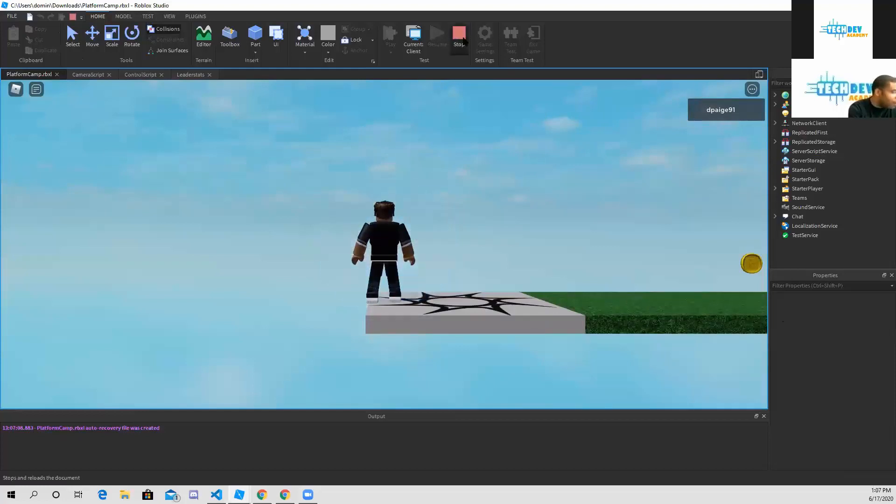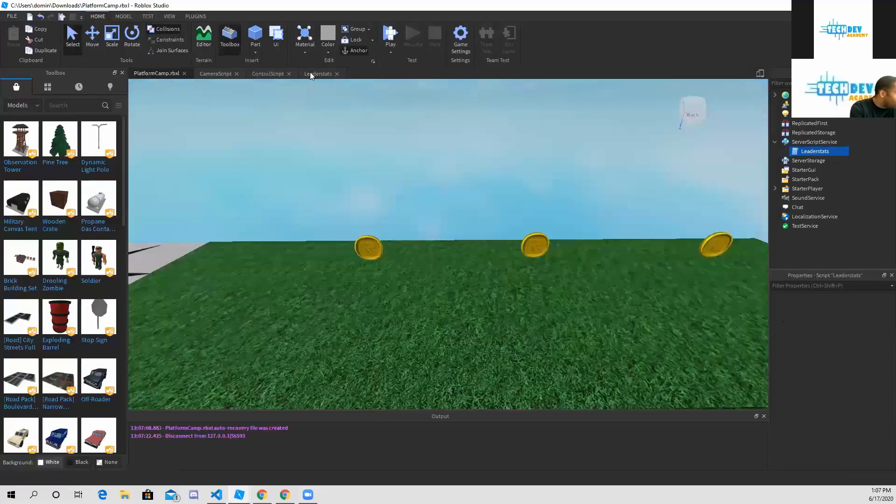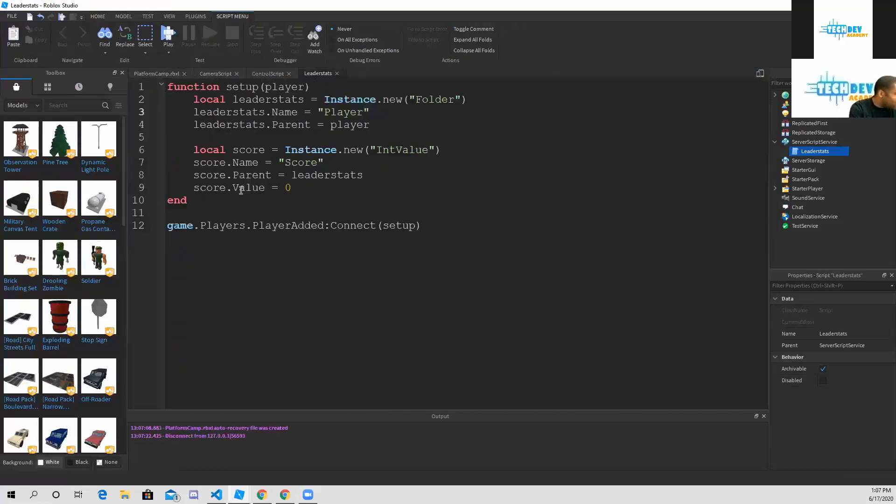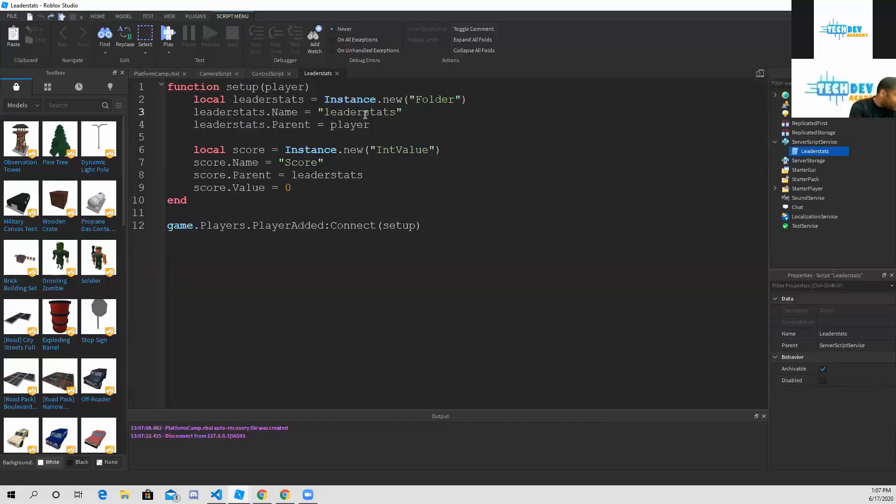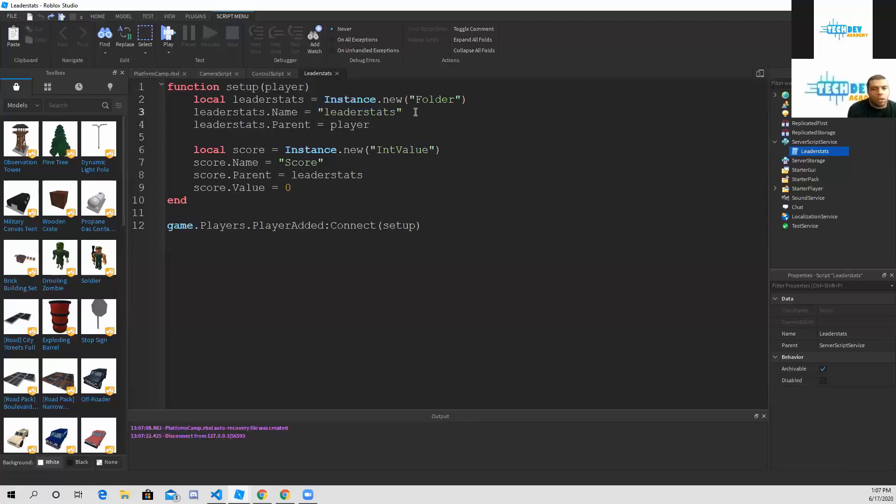Here in my script for the leaderboard, I put leader stats dot name - I put that to player. What I need to do is on line number three, in the green words, you need to type out leader stats, because that is what Lua has, that's what Roblox has as leader stats.